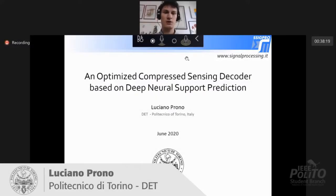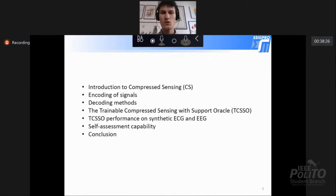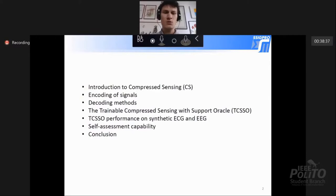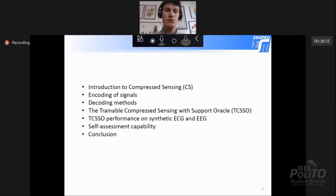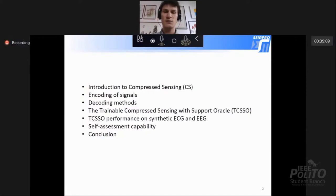Good afternoon. I'm Luciano Plono and I will present an optimized compressed sensing decoder based on deep neural network support prediction. I start with a brief introduction to compressed sensing. We will see how signals can be encoded using compressed sensing technique, how we can decode the compressed signals, and we will then see our framework, which is the trainable compressed sensing support Oracle. Then we will see the performance on the reconstruction of synthetic ECGs and EEGs. Finally, we will see how it is possible to add self-assessment capabilities to our framework.